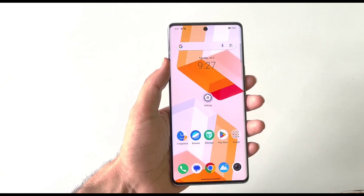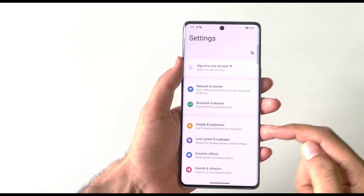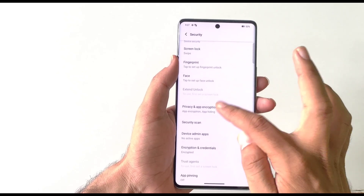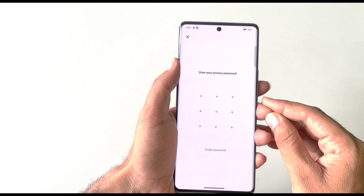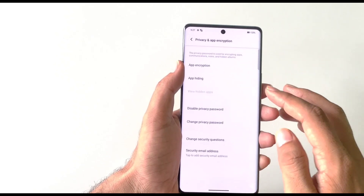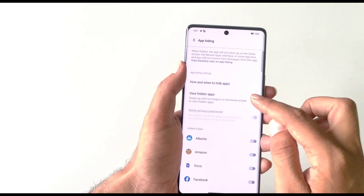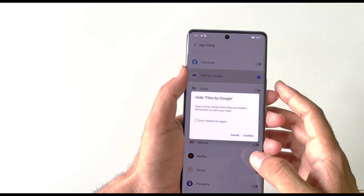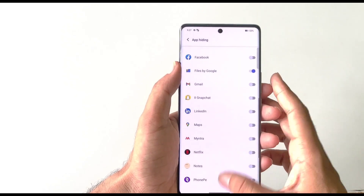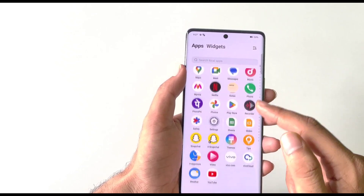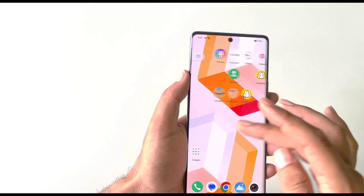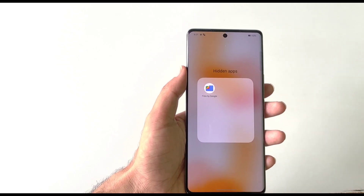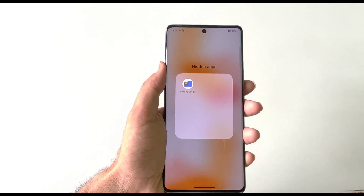You can also hide any application. Open Settings, scroll down and click on Security, then click on Privacy App Encryption. After setting your privacy password, click on App Hiding and enable 'View Hidden Apps'. Select the application you want to hide — for example, Files — and click Confirm. To access hidden apps, swipe up using two fingers and draw your privacy password.